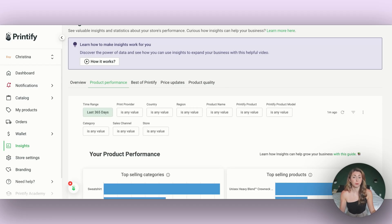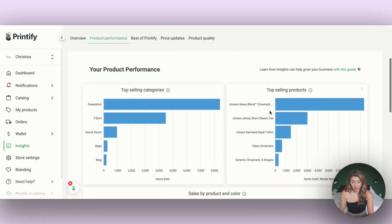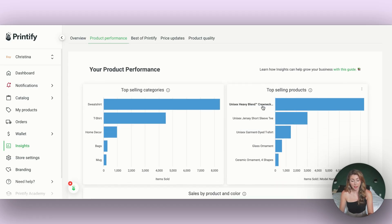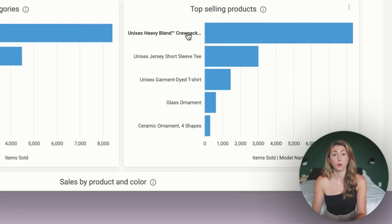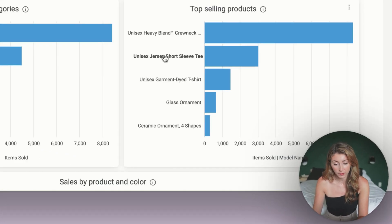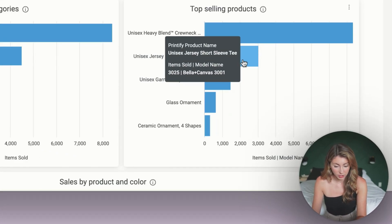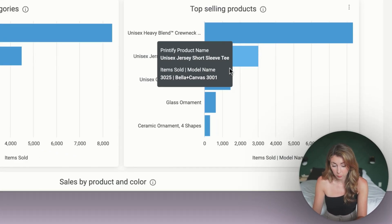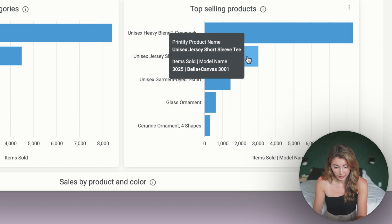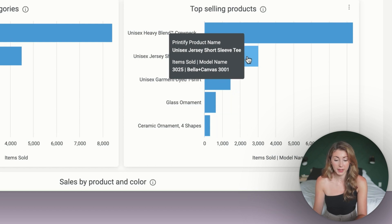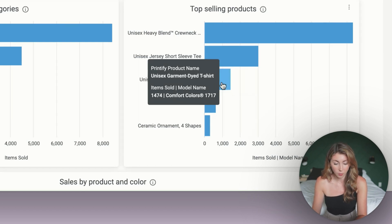Now coming into product performance, scrolling down, I can see for me that my bestseller is the crewneck sweatshirt. If you hover over, you can actually see the item model name, which I wish showed there. My second bestseller is the Bella Canvas 3001, followed by the Comfort Colors shirt here.